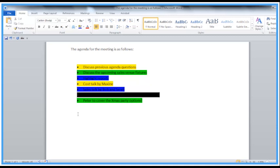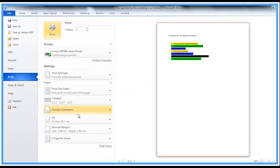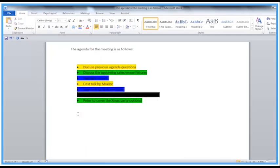If I do a Control+P, providing you've got a color printer connected, then it will come out in color for you there. Just press Escape to go back to the document.